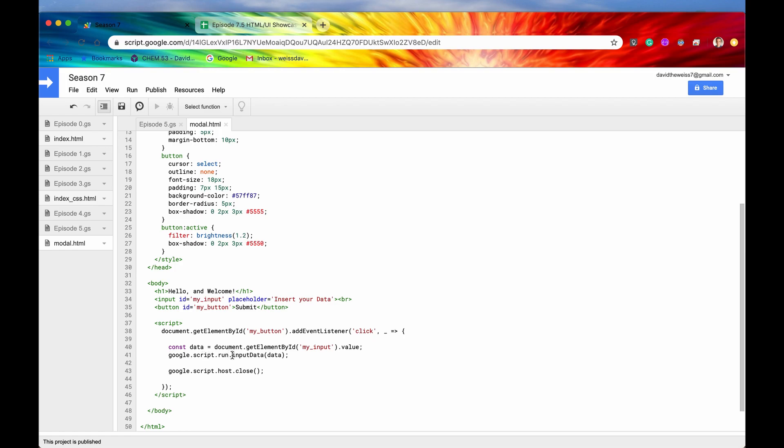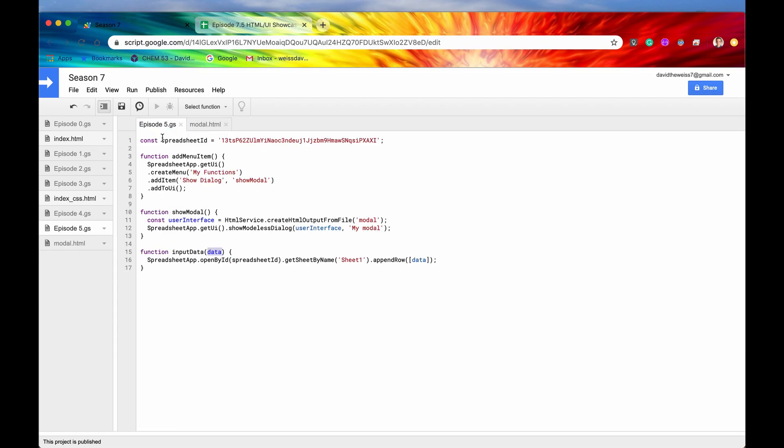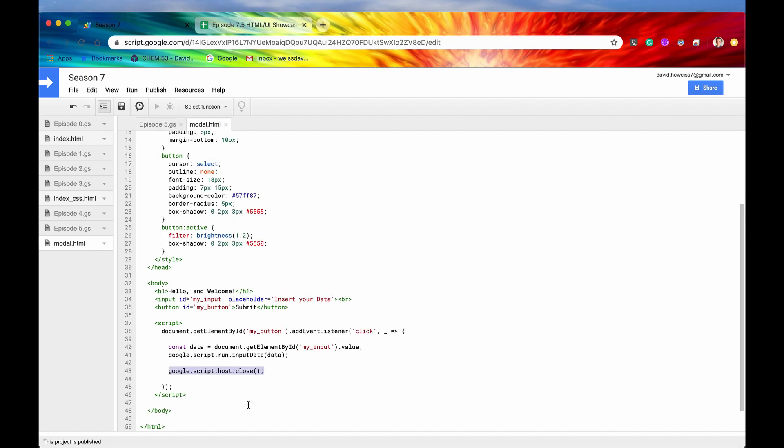So it ran, it said, alright, just run this input data, but that, this is the only, the job of this line, is just to tell this function to run. It doesn't wait for it to complete, it just tells this function to run. So that is what asynchronous means.